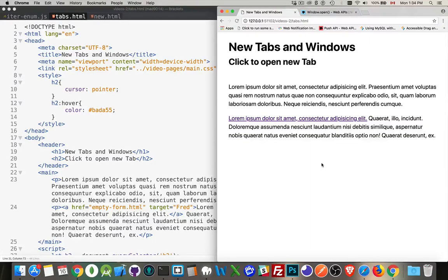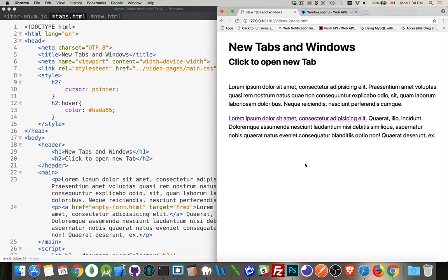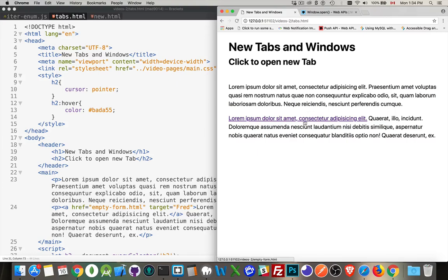Okay, I want to talk about how you can open up new tabs and new windows using JavaScript. In the browser, I've got a simple little page here. There's an H1, an H2, a couple of paragraphs, and there's an anchor inside the second paragraph.